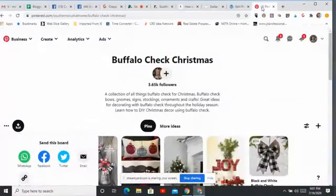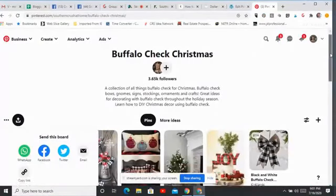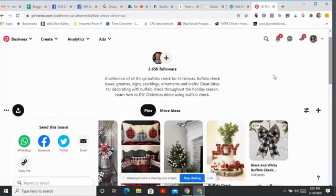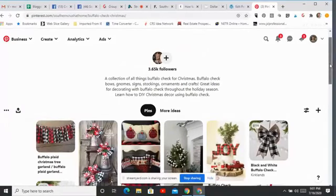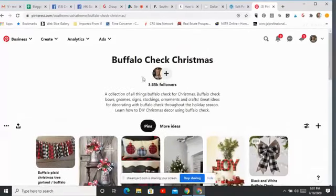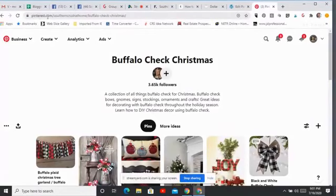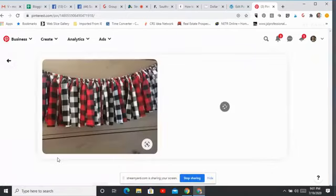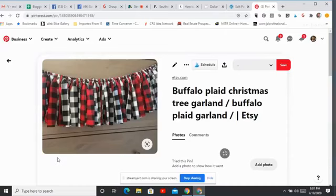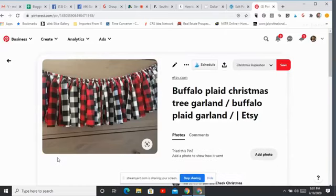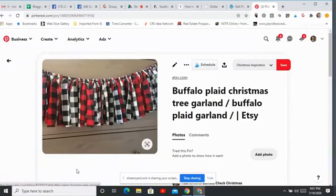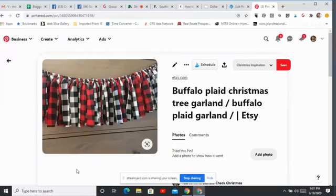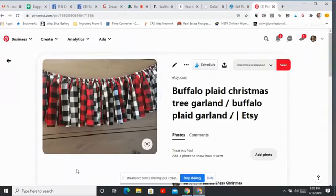All right. So this is my Buffalo Check Christmas board over on Pinterest. If you've not followed me before, I am up here. I'm Pinterest.com Southern Crush at home. Okay. And this just happens to be the Buffalo Check Christmas board. So they're probably randomly scrambled now, but I just kind of want to show you the things that I found super cute and thought would be so fun for making for this Christmas. If you're into Buffalo Check. Now, listen, let me just tell you something really fast. If you don't like Buffalo Check, you probably aren't going to like anything on the video tonight. Okay. If you love Buffalo Check, you are going to adore everything I share with you tonight.